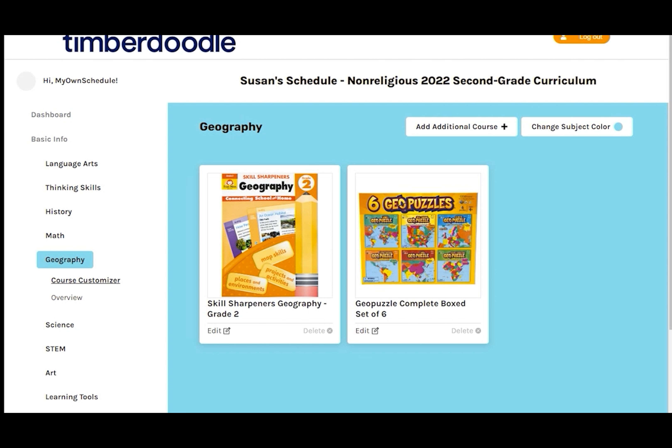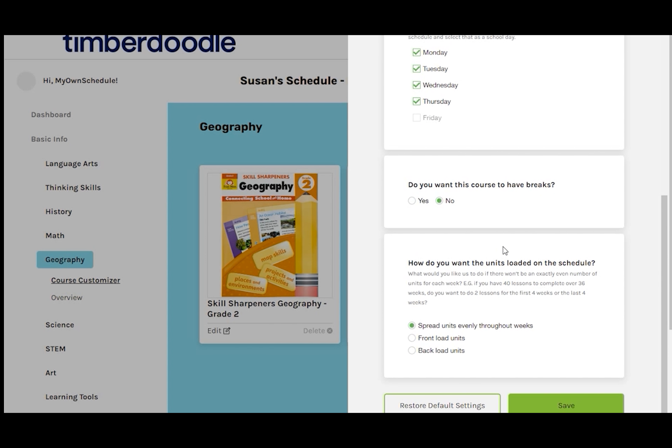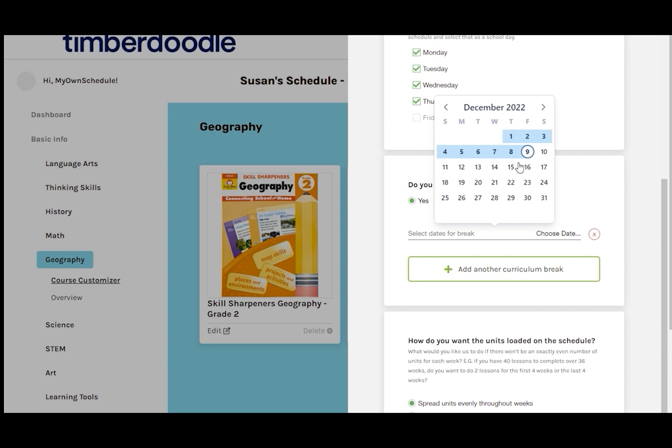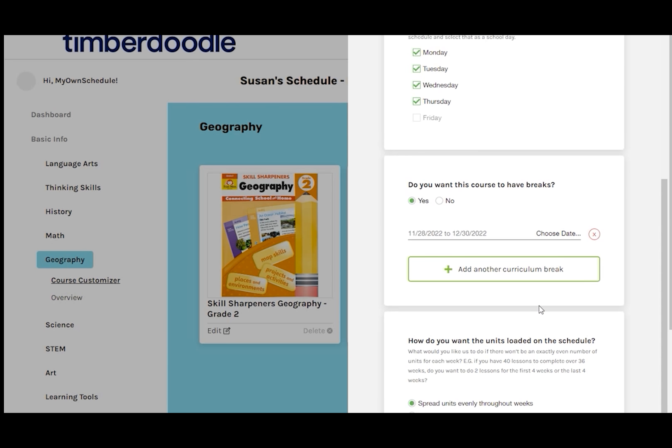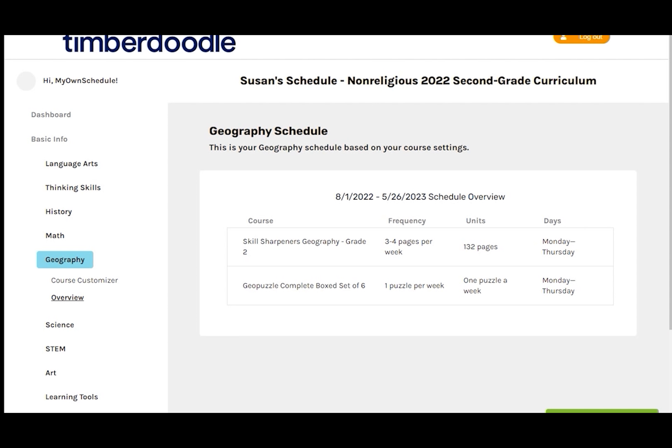I'm going to put in a long mid-year break for the Geo Puzzles. And Save. Geography Schedule Overview looks okay. On to Science.